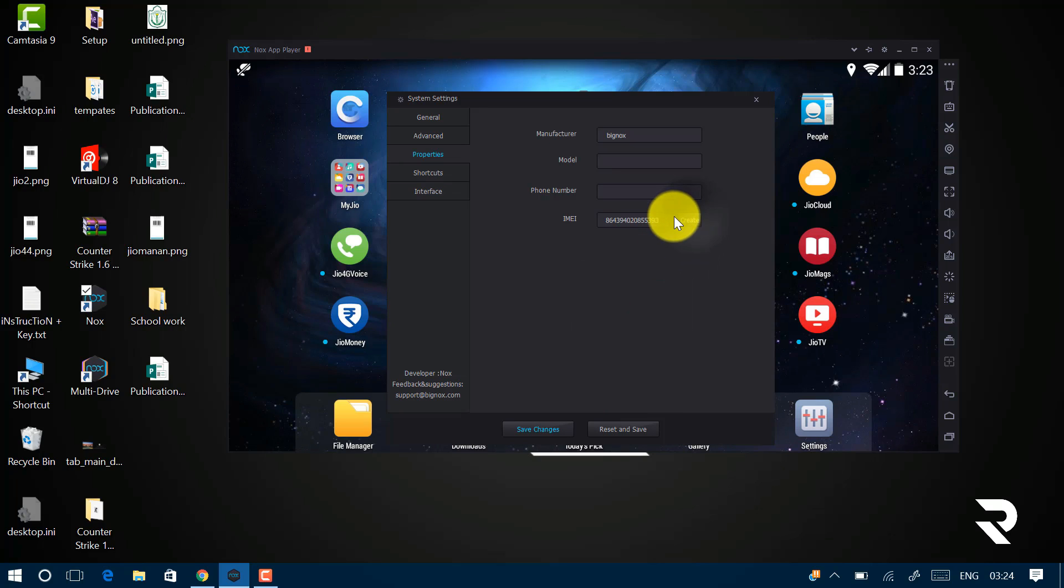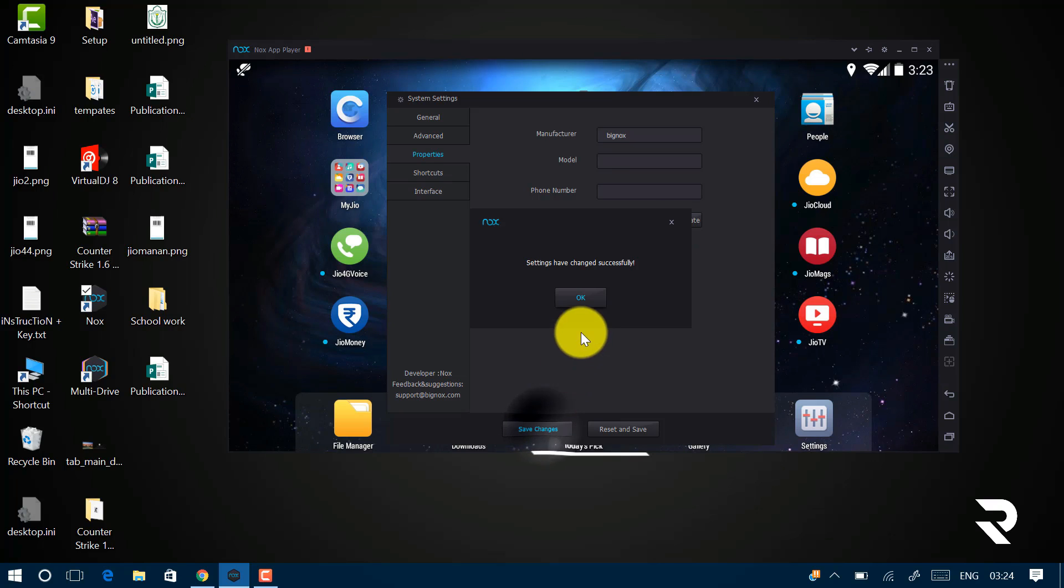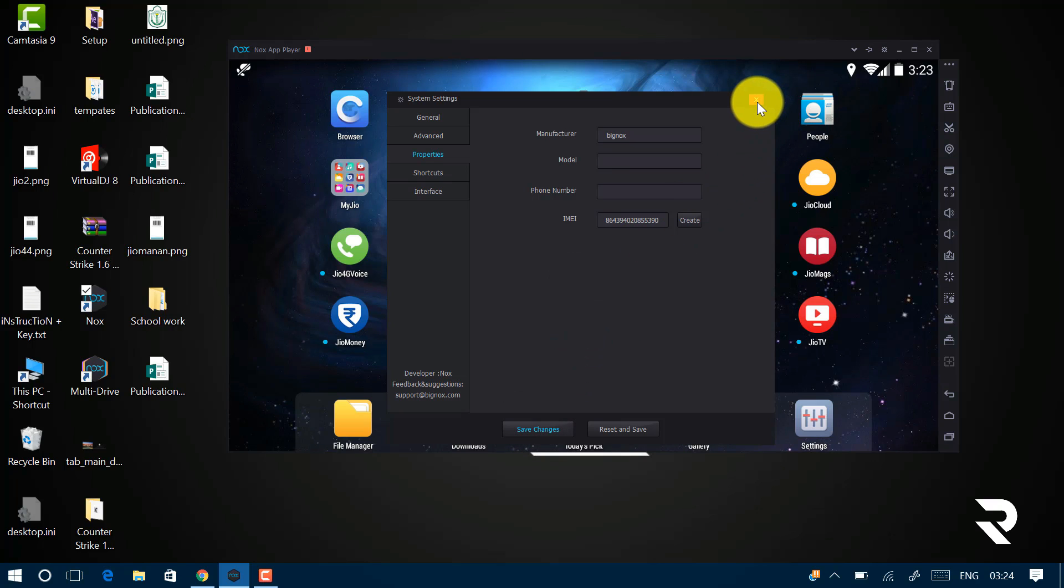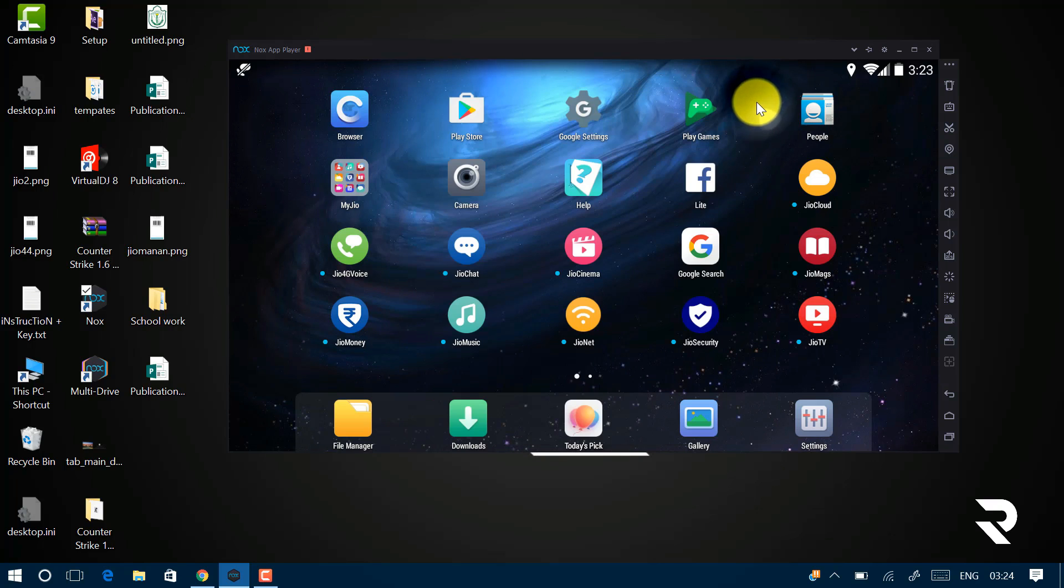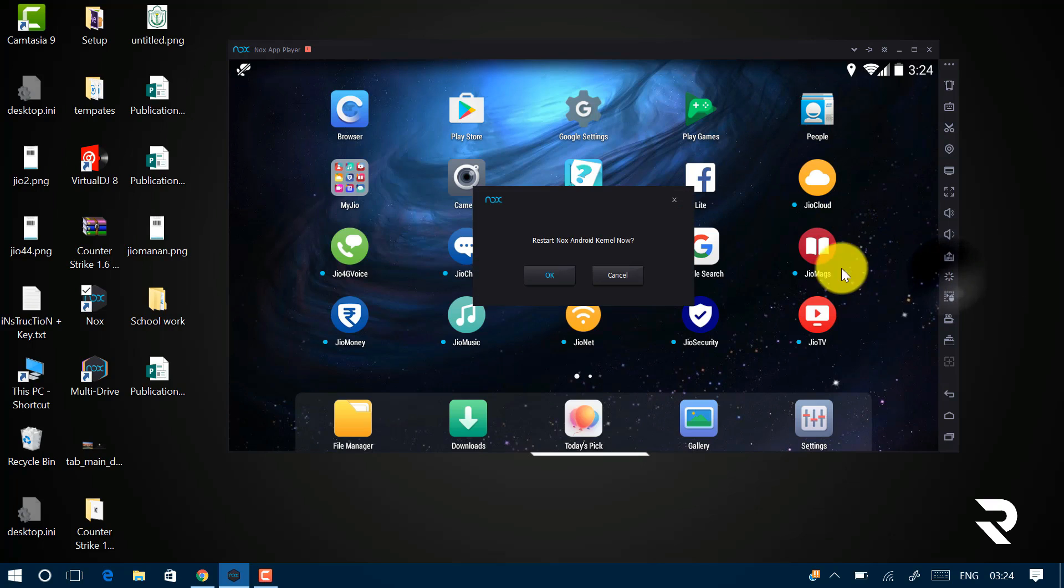Again, for example, and click on Save Changes and click on OK. Now click on this Reboot button to reboot your simulator.